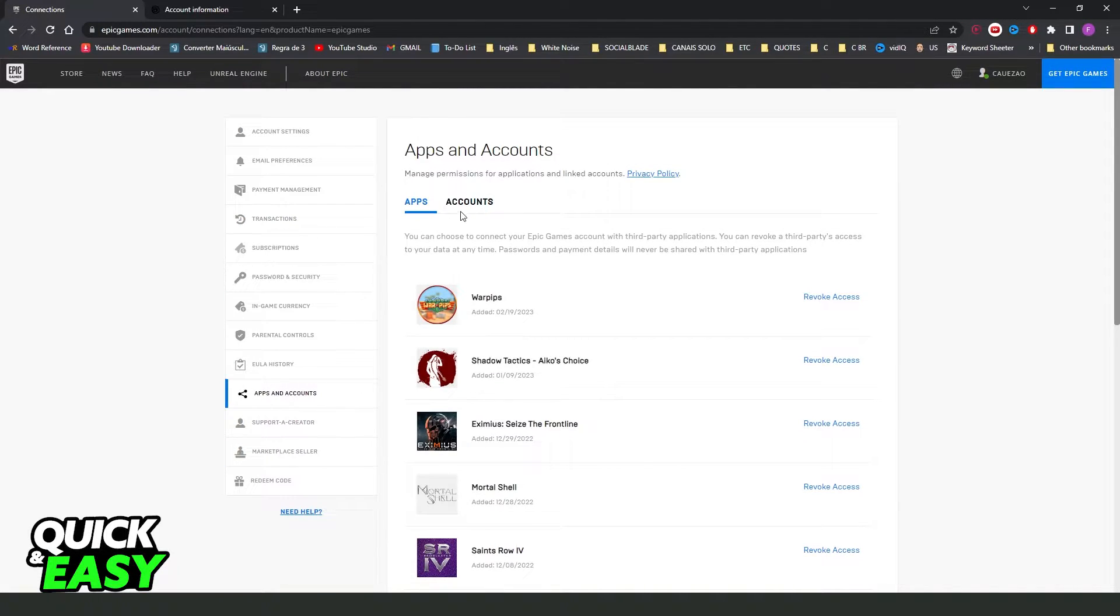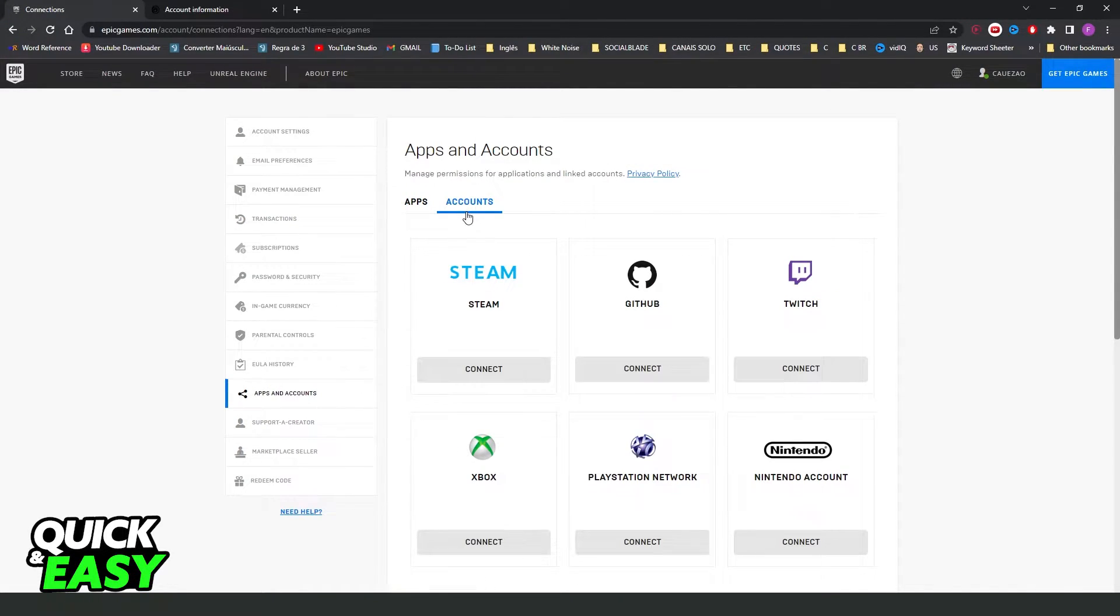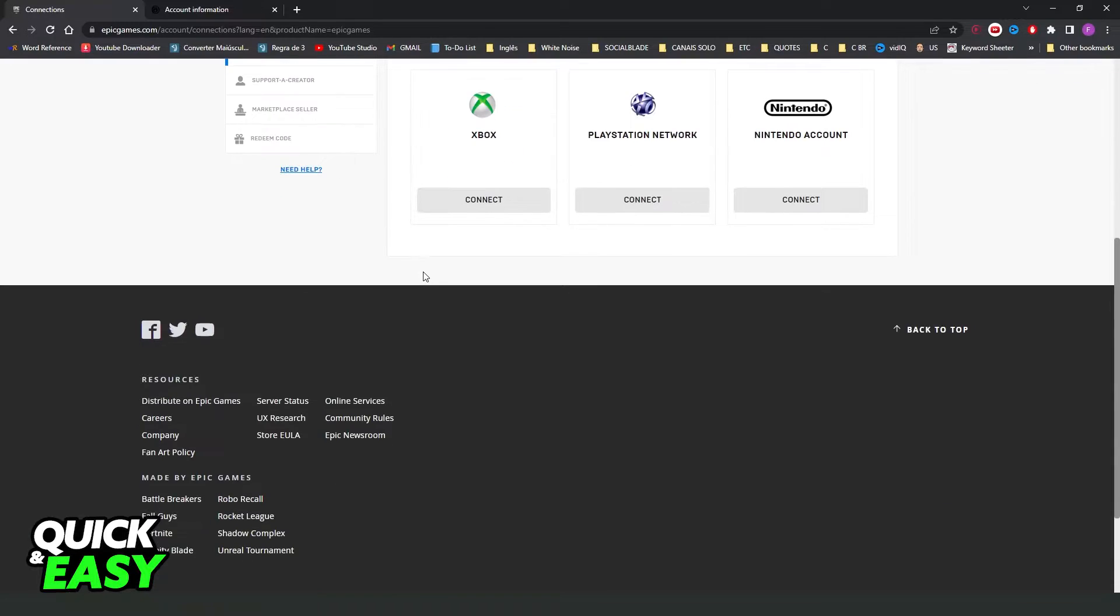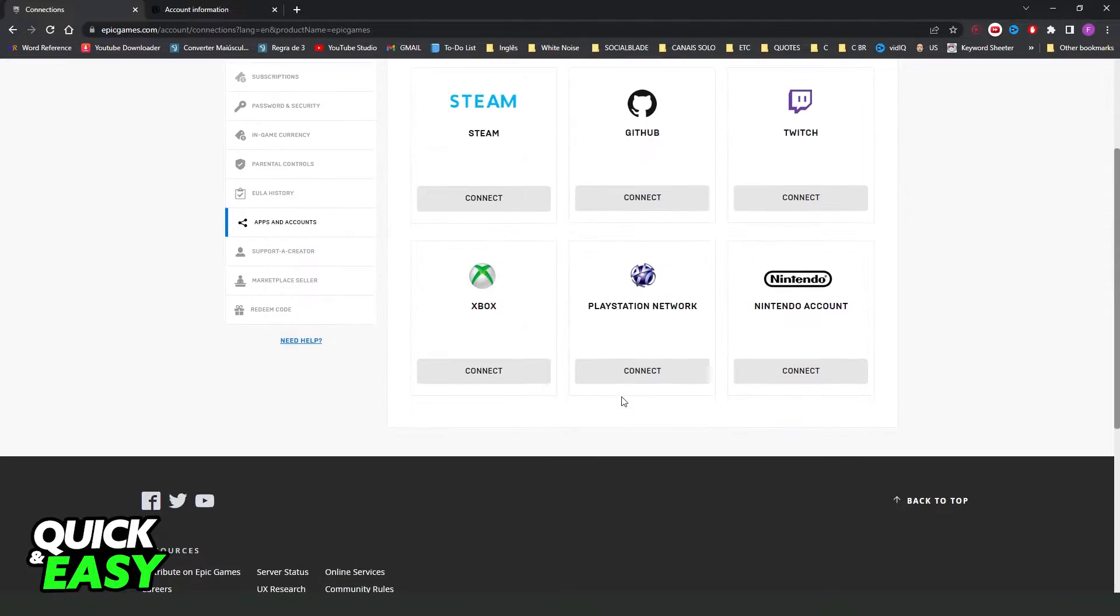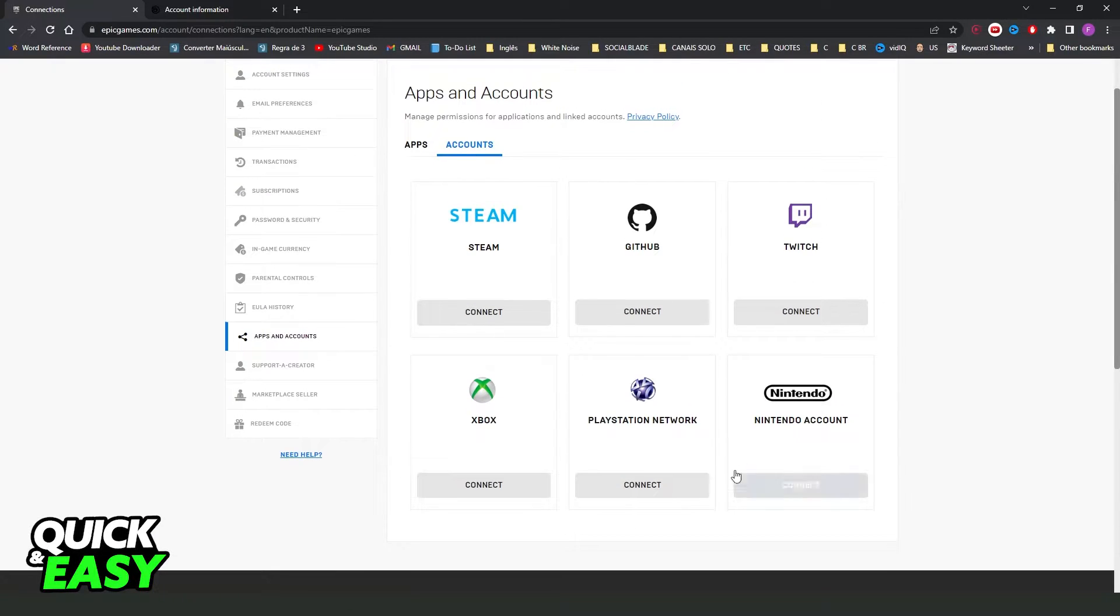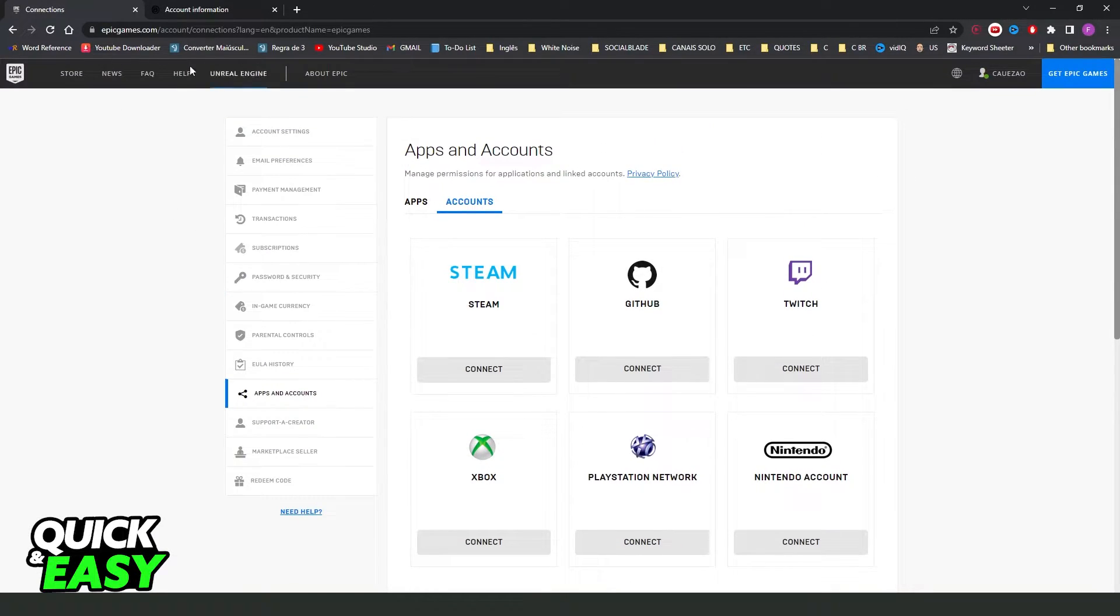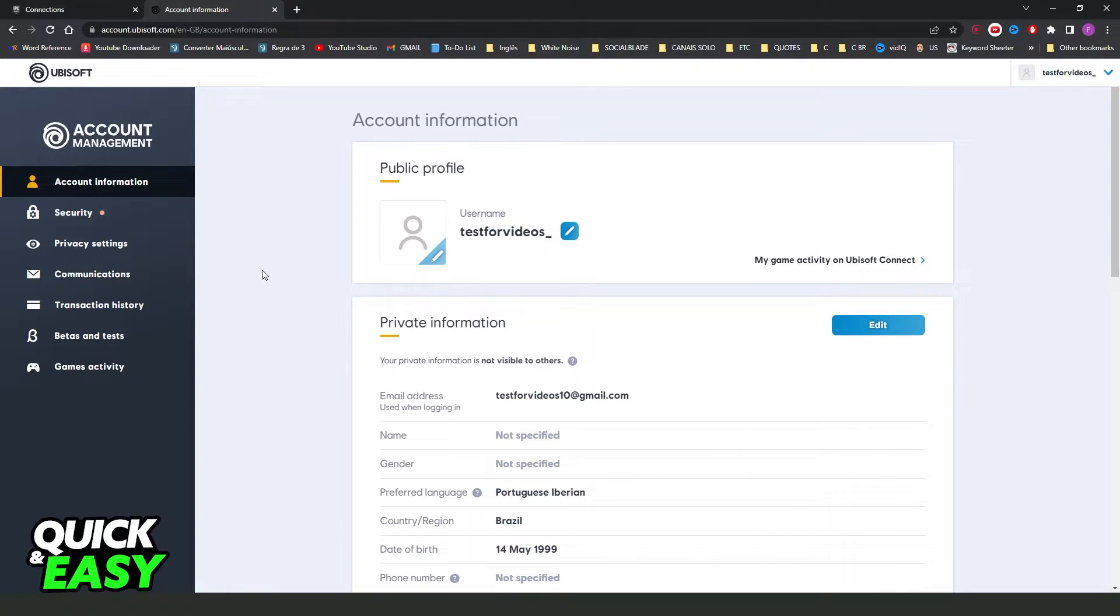If you come on apps and accounts and click on accounts, you can see that Ubisoft is not here. And I will go straight to the point that it's impossible to unlink from your account right here on the Epic Games website and Ubisoft website.